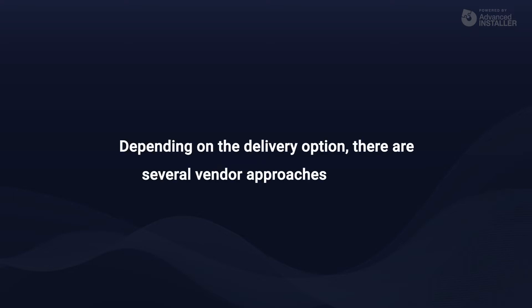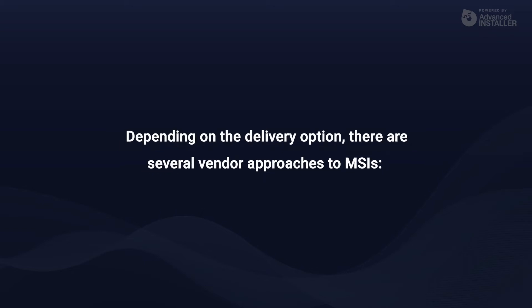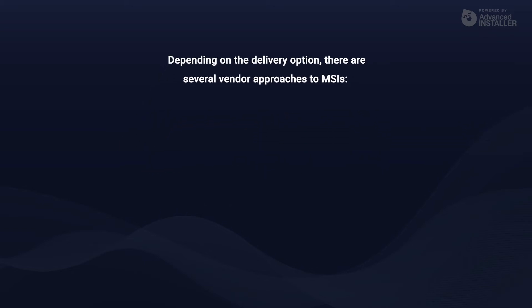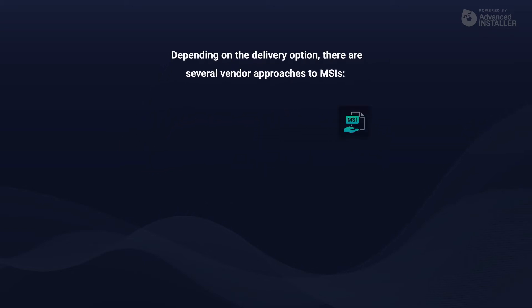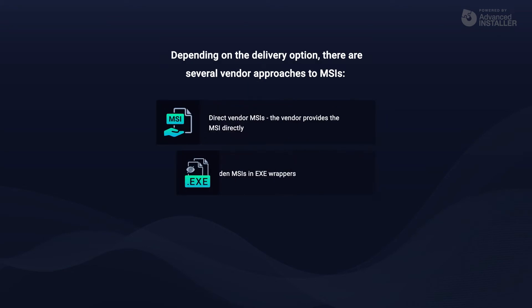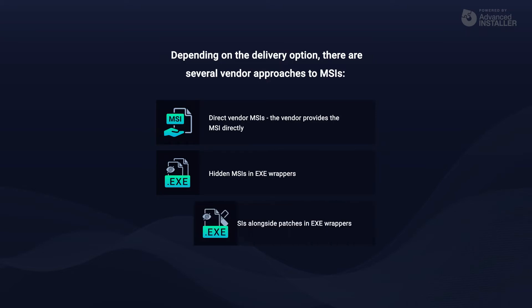Depending on the delivery option, there are several vendor approaches to MSIs. We have direct vendor MSIs where the vendor provides you the MSI directly, hidden MSIs in exe wrappers, and hidden MSIs alongside patches in exe wrappers.